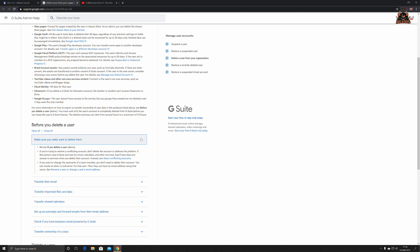If you want to change the username of a team member, you don't delete their account, just rename the account. You can create an alias, things like that.